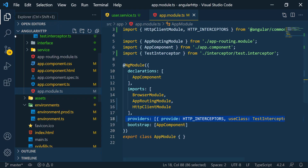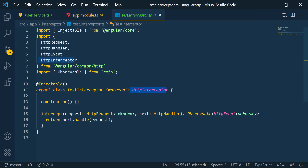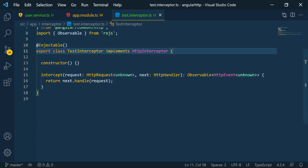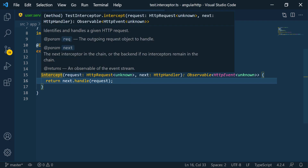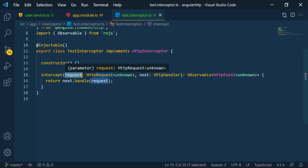Now let's go back to the interceptor. We're implementing the interceptor class, so we have to define the intercept function that comes from it. This function takes the request — which is the outgoing HTTP request — and a handler that we pass the request to when we're done, so the request can continue its course. An important thing to understand is that the request is immutable, meaning we can't change this object directly.